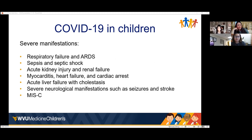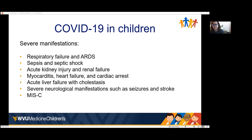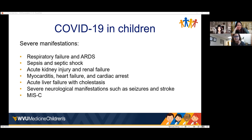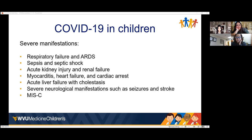Severe manifestations: primarily it's a respiratory virus — respiratory failure and ARDS are the big ones. Secondary complications from sepsis and septic shock include acute kidney injury, renal failure, myocarditis, heart failure, cardiac arrest, and acute liver failure with cholestasis. We have seen children develop liver enzyme elevations during the acute phase — there is definitely a component of hepatitis with COVID. We monitor ALT and AST, and when kids are on remdesivir or immunomodulators, we see those enzymes start to trend up. Severe neurological manifestations include seizures, stroke, and MIS-C.